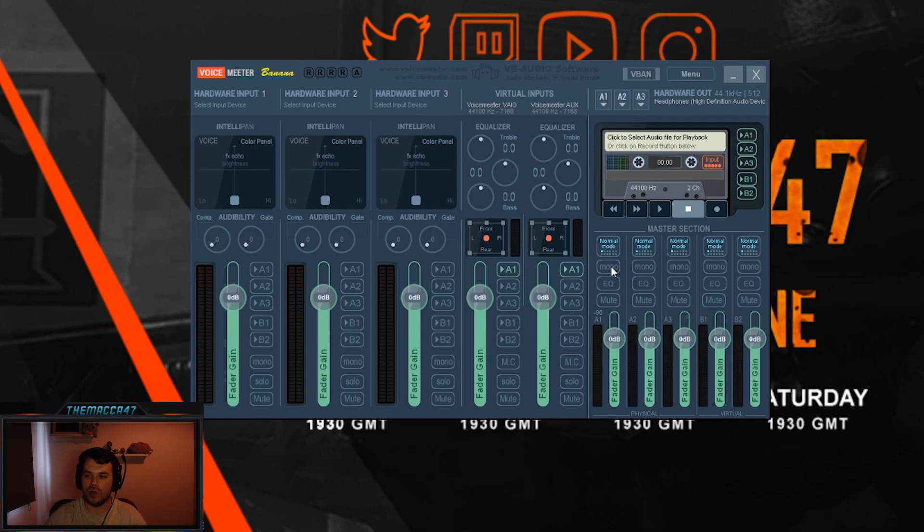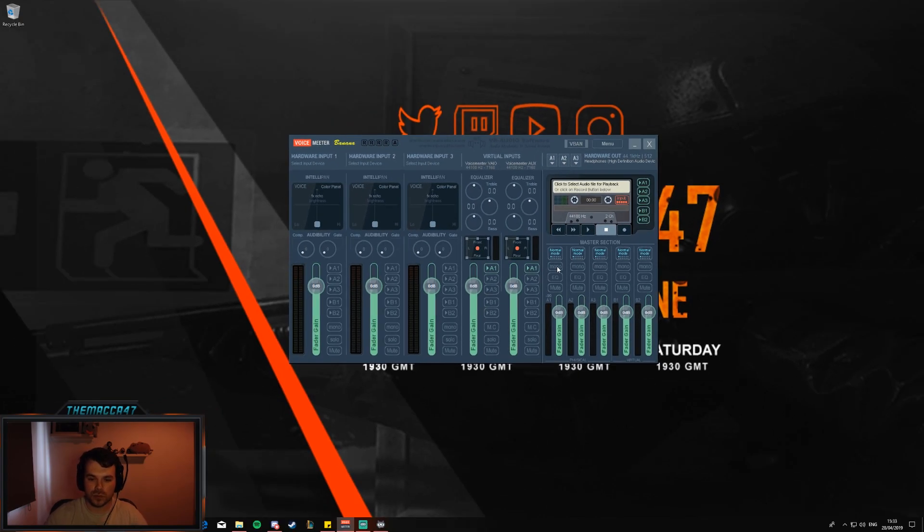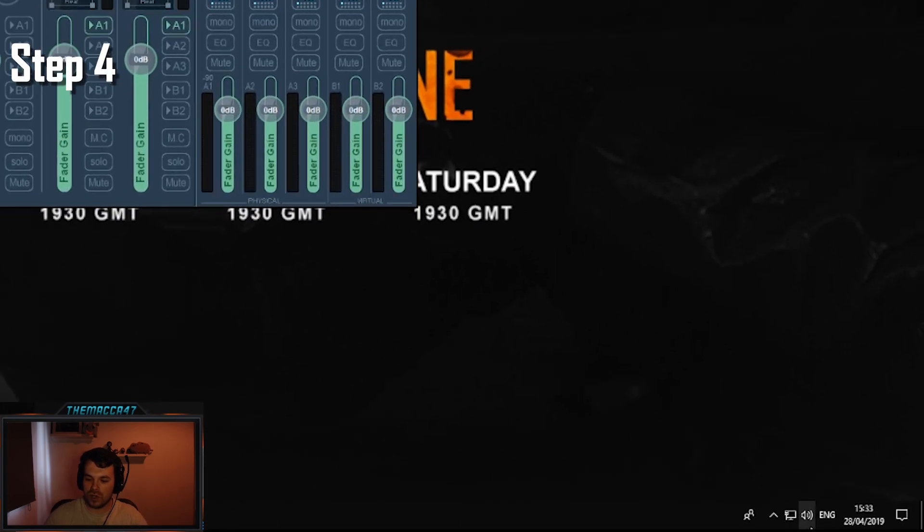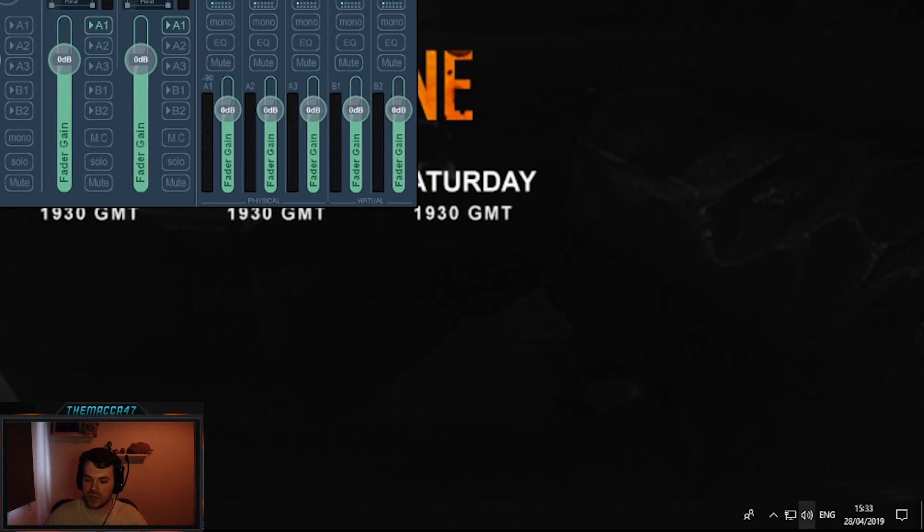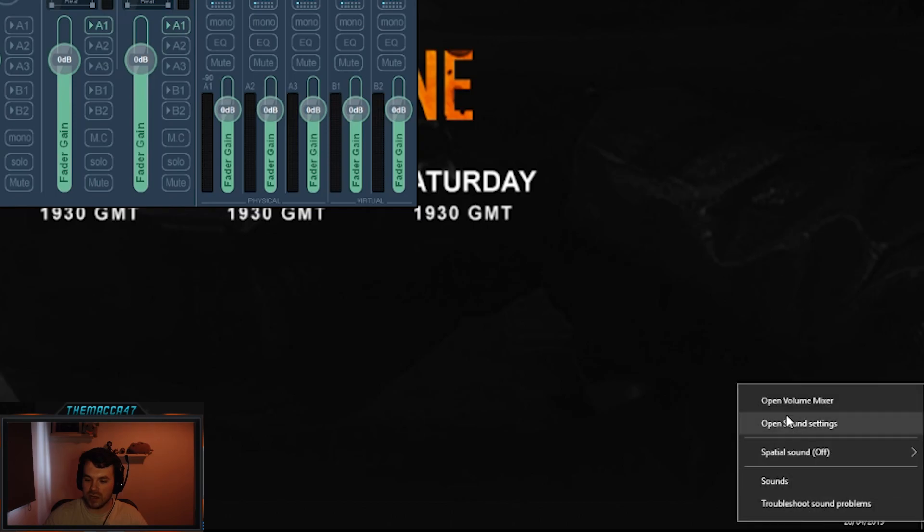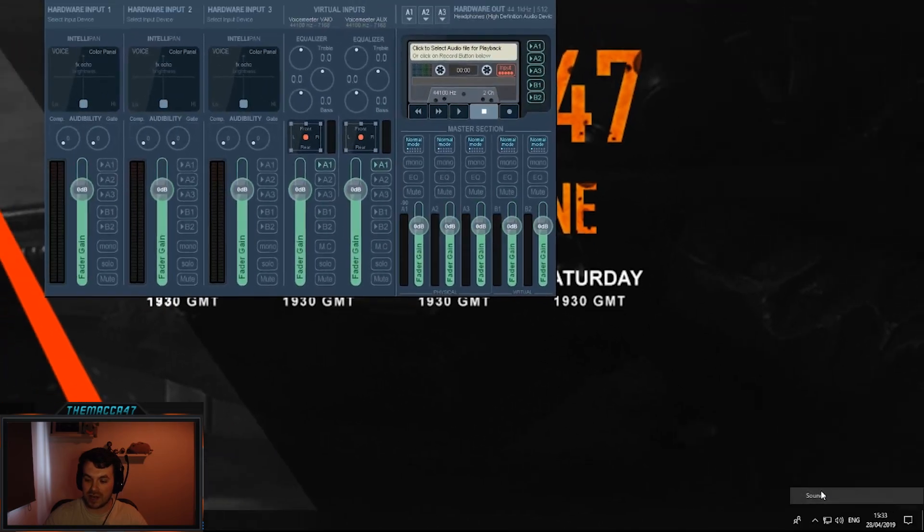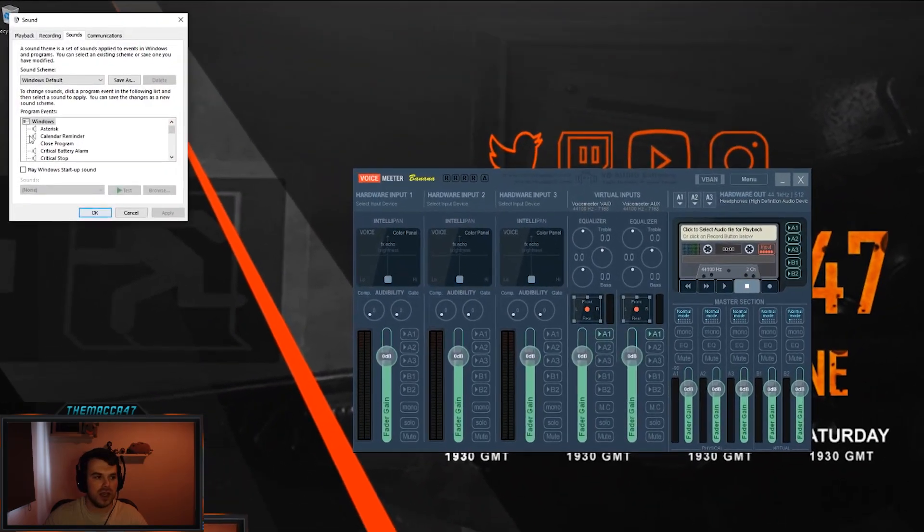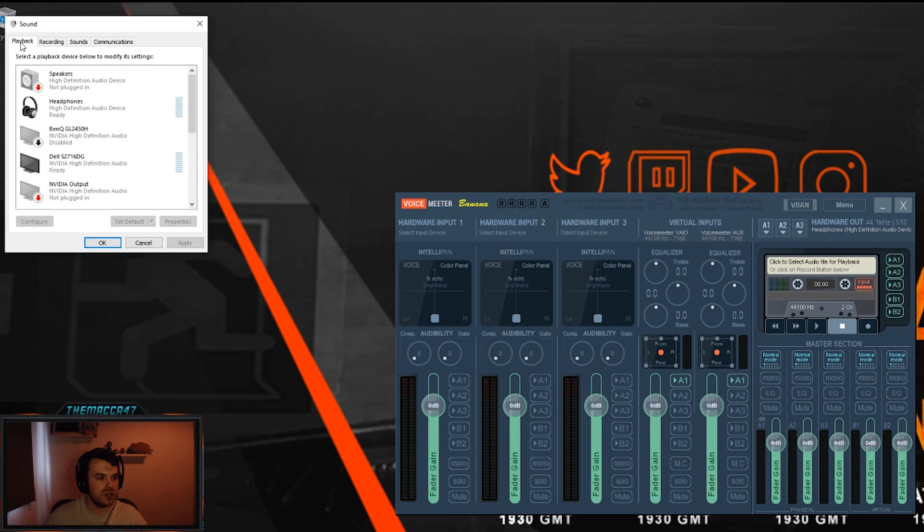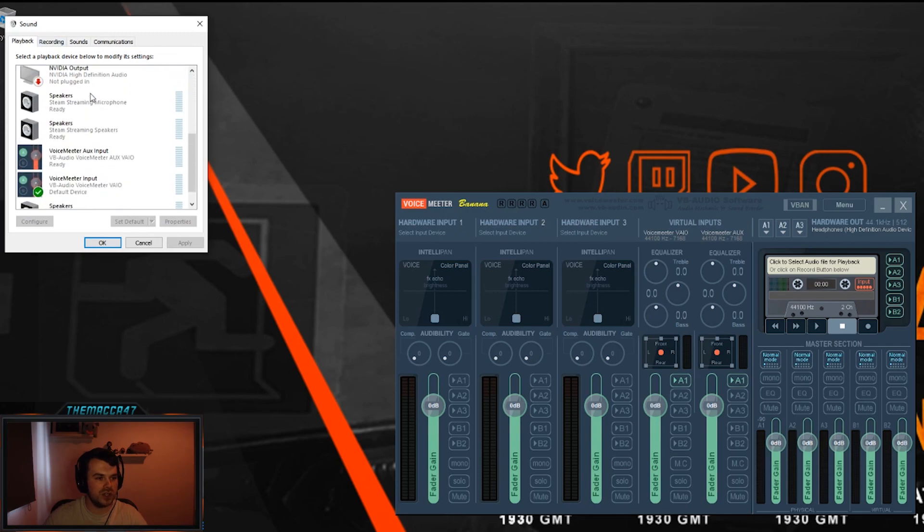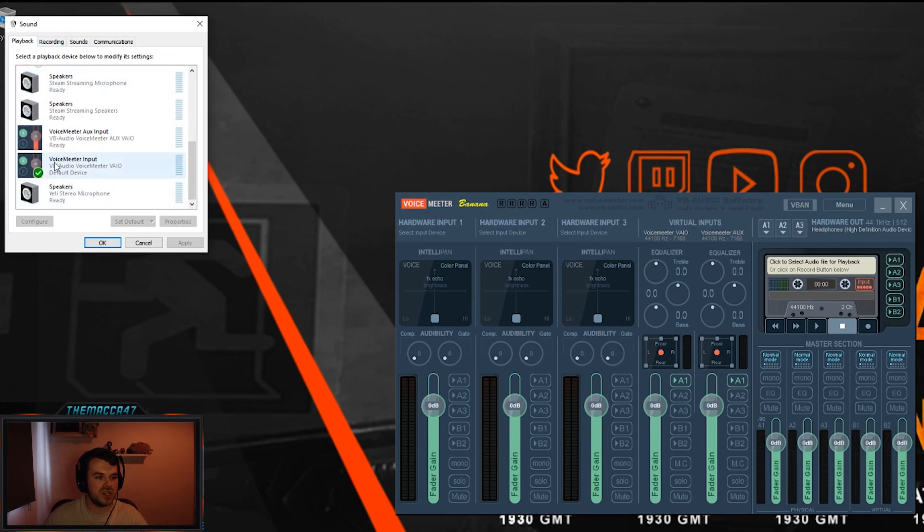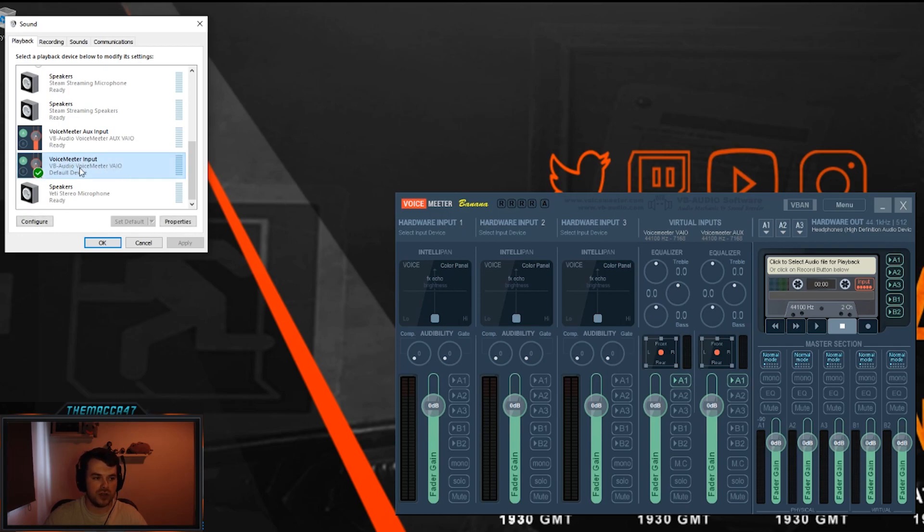Step 4, right click on your little speaker down here and go to sounds, and just change your playback default to be VoiceMeeter Input, not the VoiceMeeter Aux Input, just the VoiceMeeter Input. Make sure that's default so then everything goes through there and will come through your headphones still.